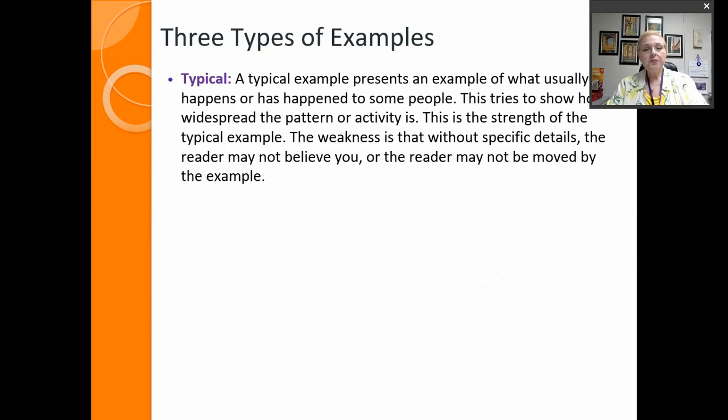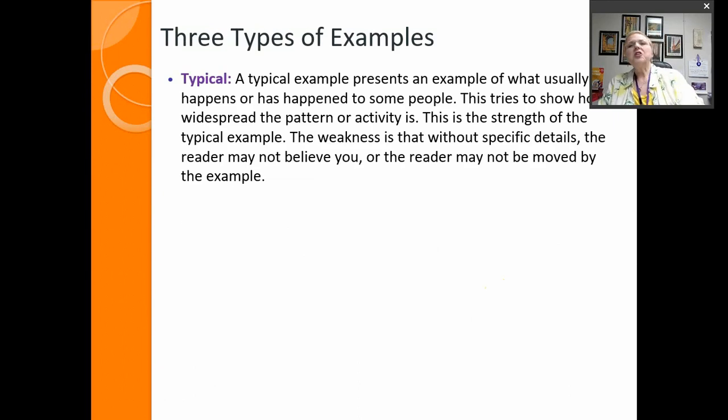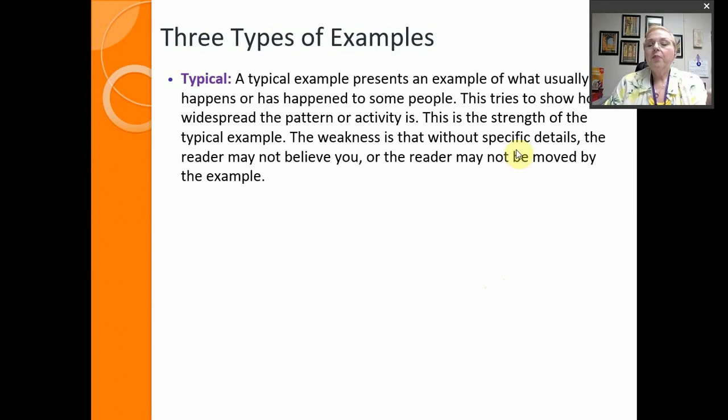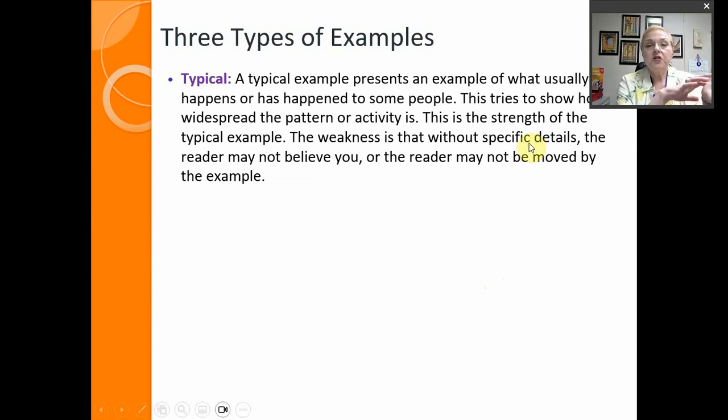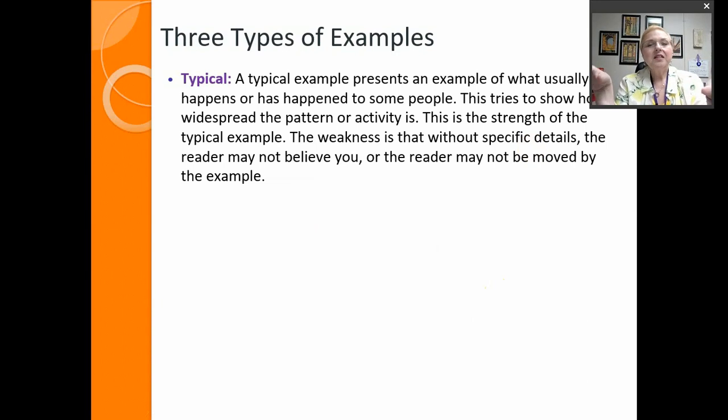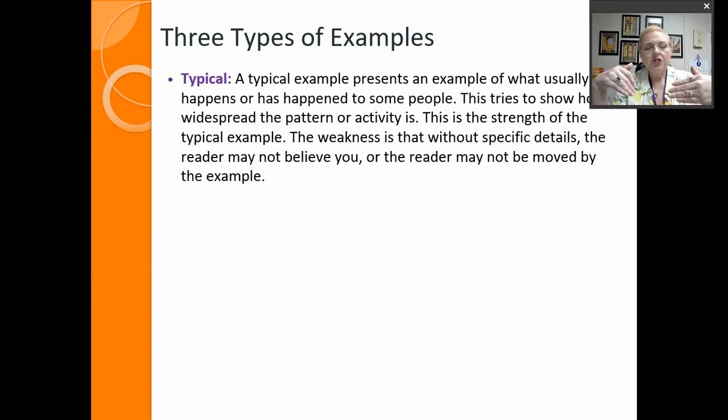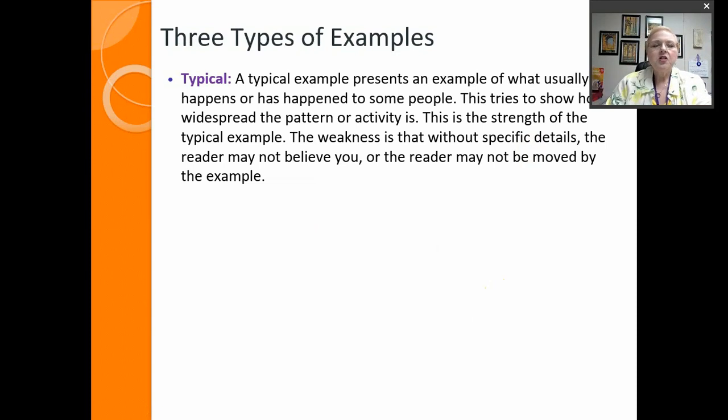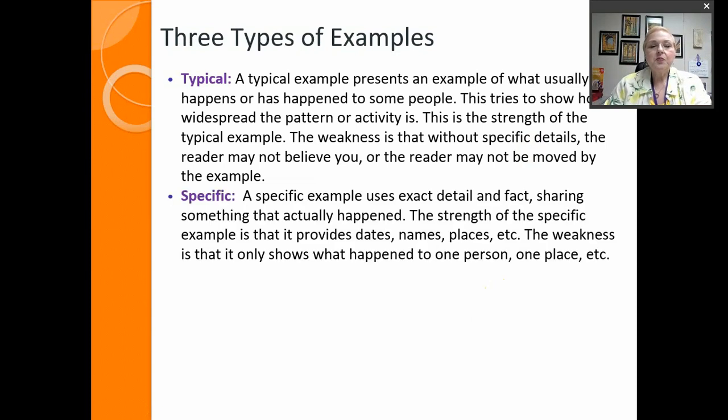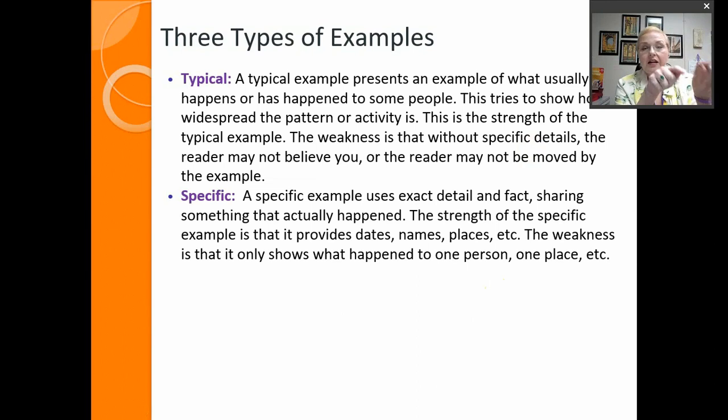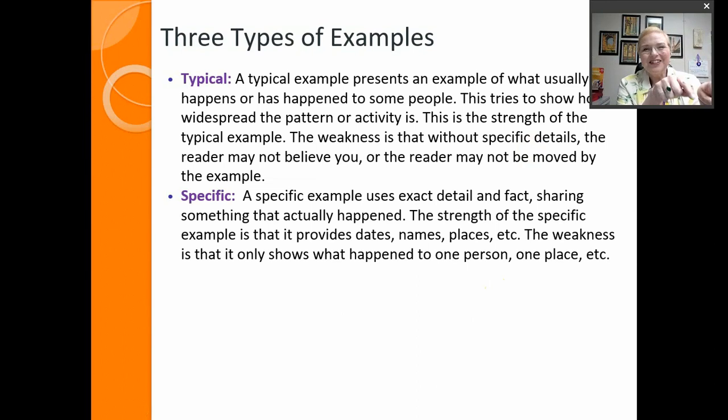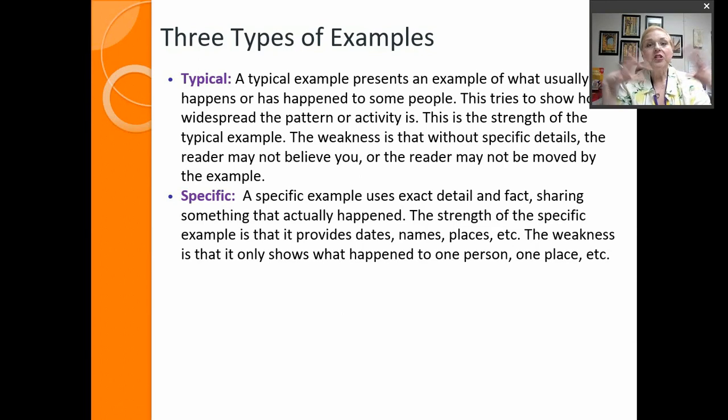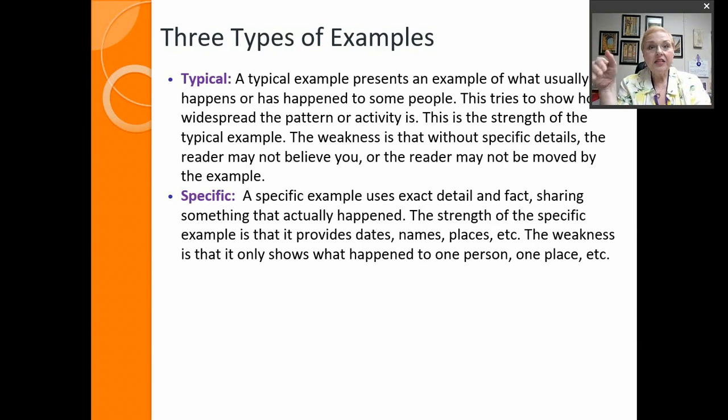So there are three types of examples. There's a typical example, something that usually happens, in general this is the way something goes. The problem with this is that the strength is that it shows that there's a pattern of behavior, the weakness is that it doesn't give specific information so people might find it too generic or might think that it doesn't apply to them. So then you've got specific examples which are here is the date, a time, a person, a place. This really happened. So typical shows the pattern of behavior, what generally happens. Specific is an actual example of something that really did happen.